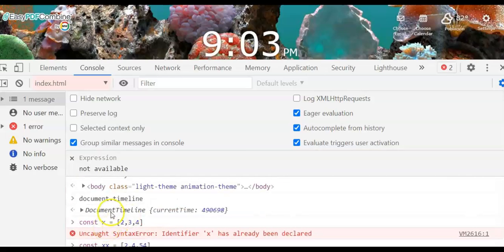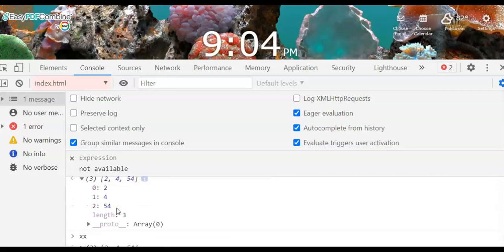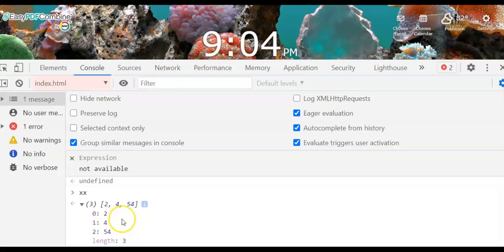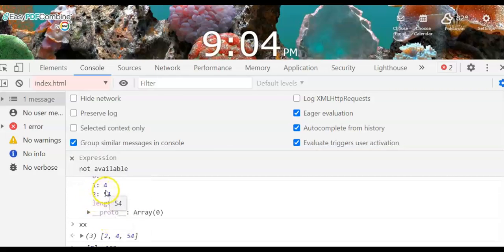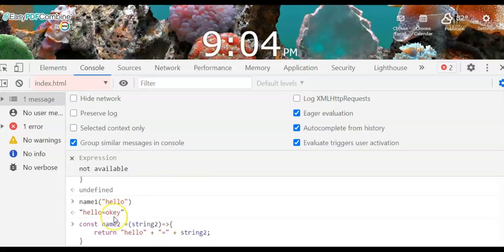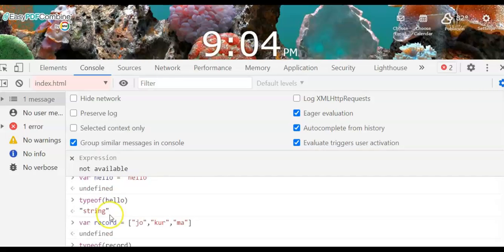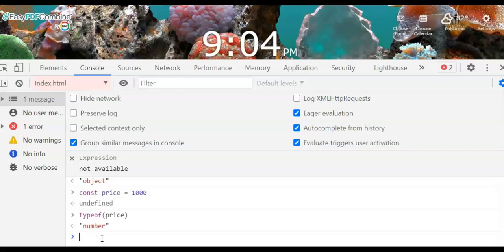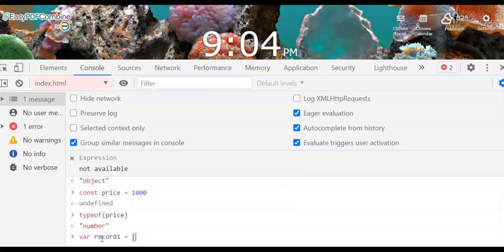We started with simple JavaScript commands using the Document Object Model, then used lists and arrays to display indexes and items, and created functions using arrow functions. Now let's create a function to display the index and item of an array. For example, we have var record1 = ['apple', 'guava', 'grapes', 'banana'].